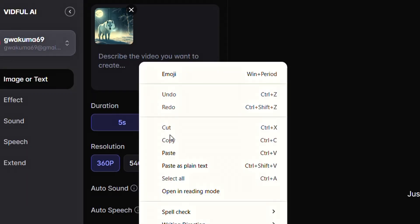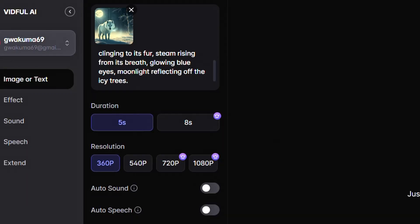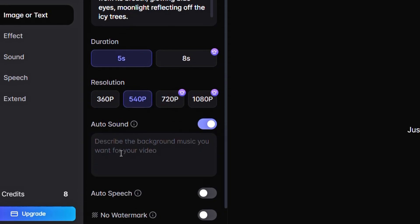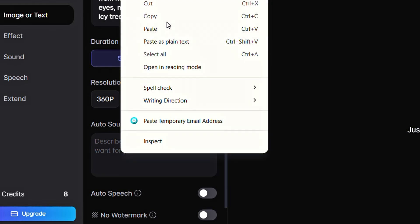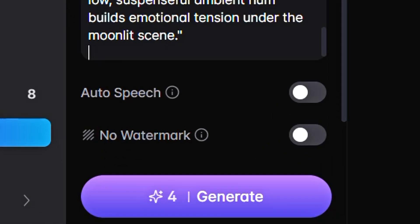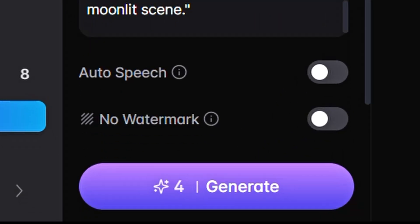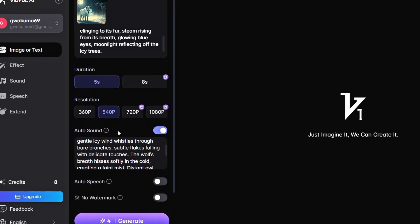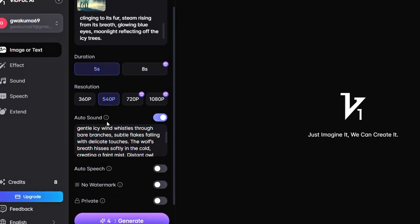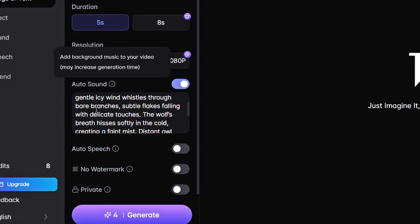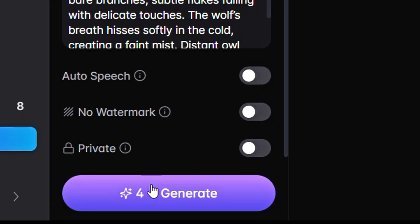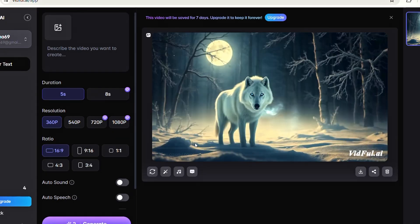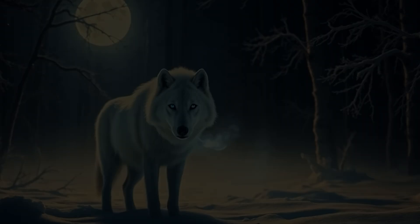Then, paste your action visual prompt. Keep in mind that only 5-second videos can be generated in the free version, so make sure to select that duration. You can choose a resolution of up to 540p high. This AI tool also offers an auto sound option. Just toggle it on and paste your background sound prompt. It cost me around 4 credits to generate one 5-second video, which means you can create up to 2 videos per day with the free credits. Finally, click on Generate to create your video. Once the video is generated, let's check out the final output.